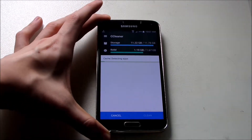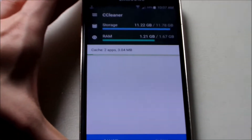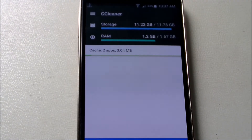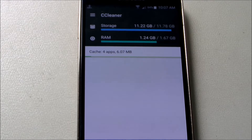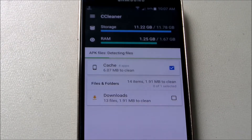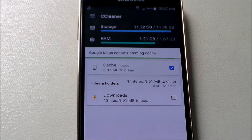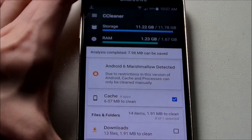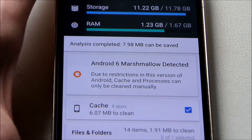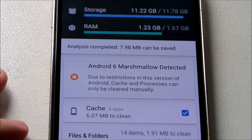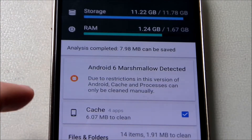Let's zoom in a bit. You can see I have some cache there, so let's just wait for it to finish analyzing. Okay, here we go — this is the sign I want to show you guys. Android 6 Marshmallow is detected. Due to restrictions, this version of Android cache cannot be cleared automatically.